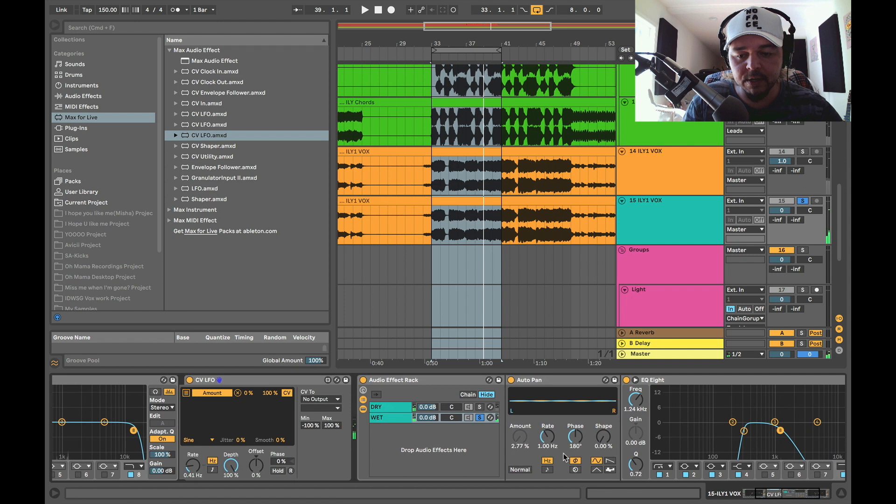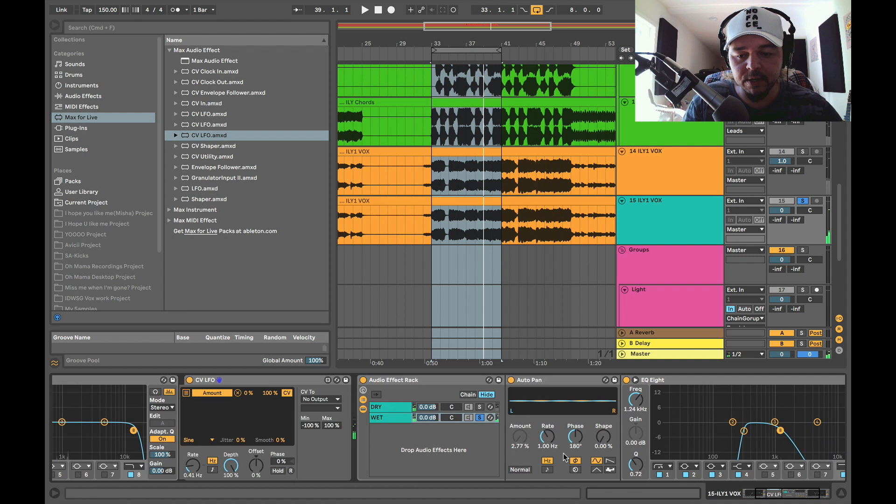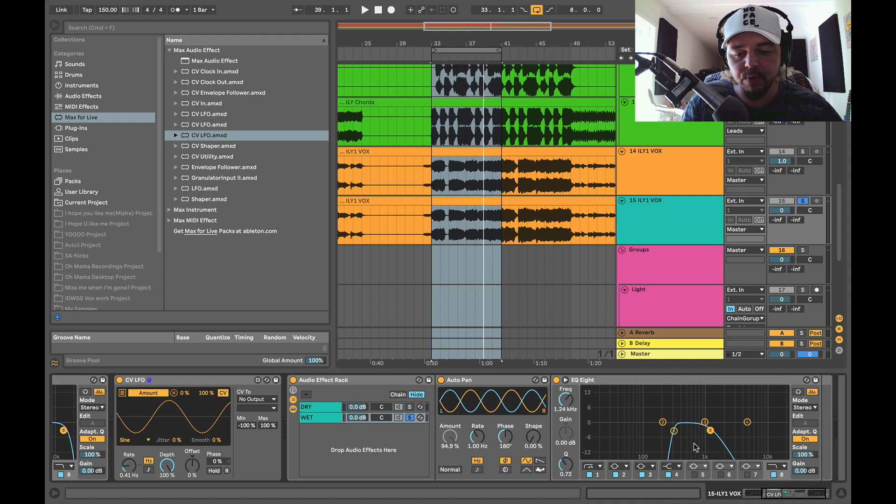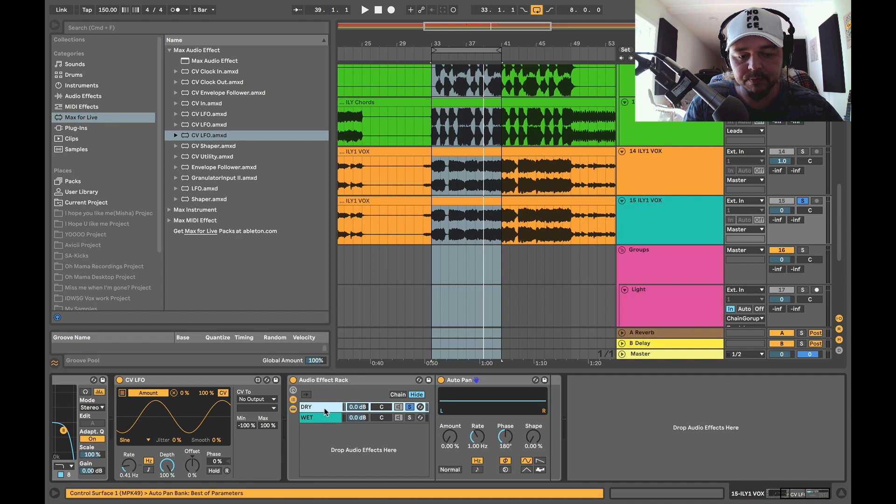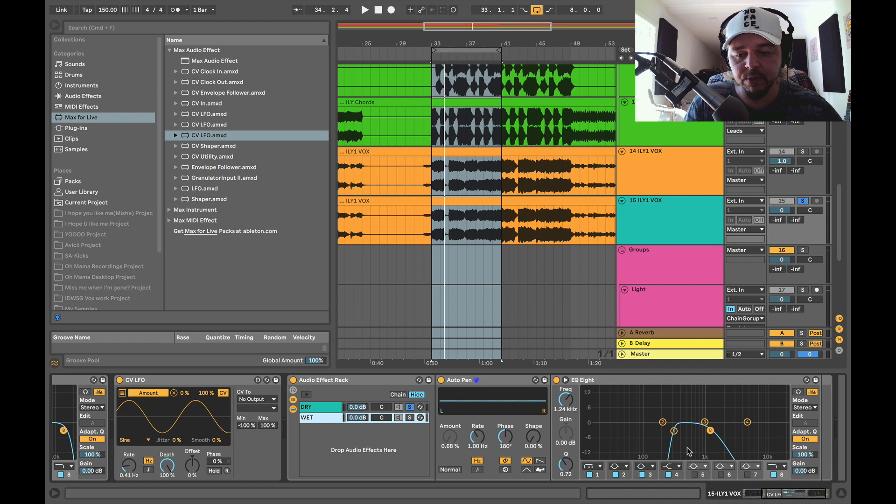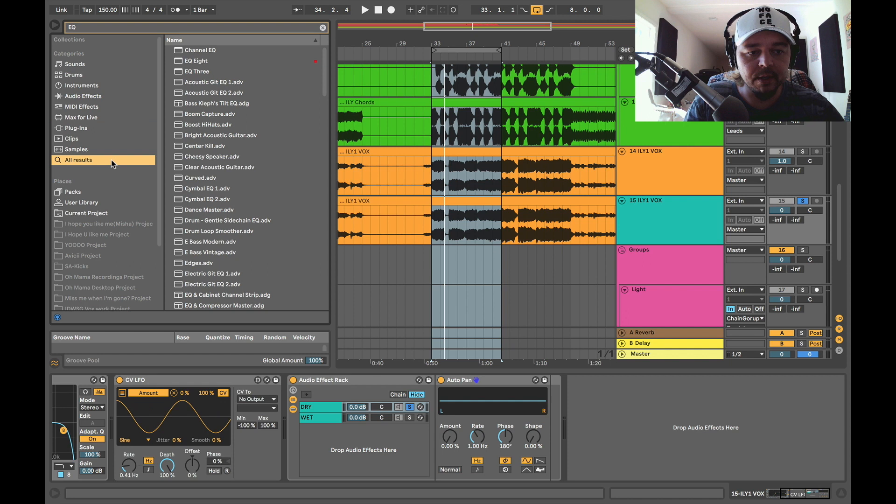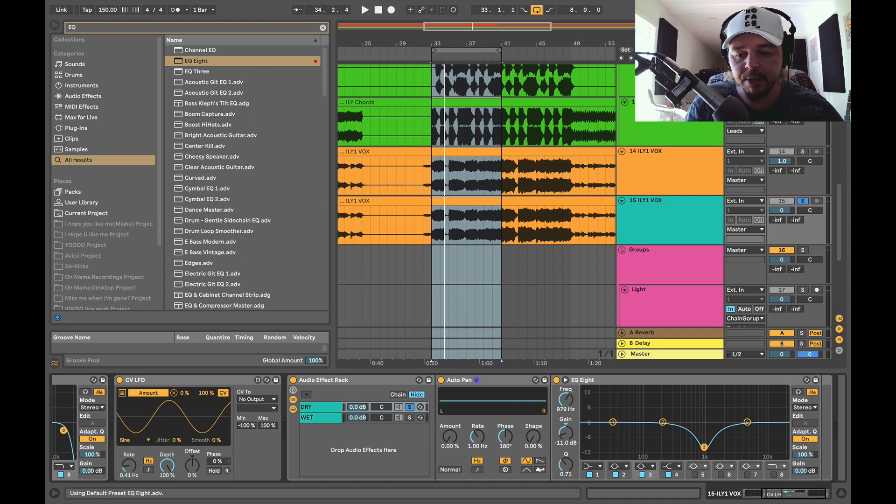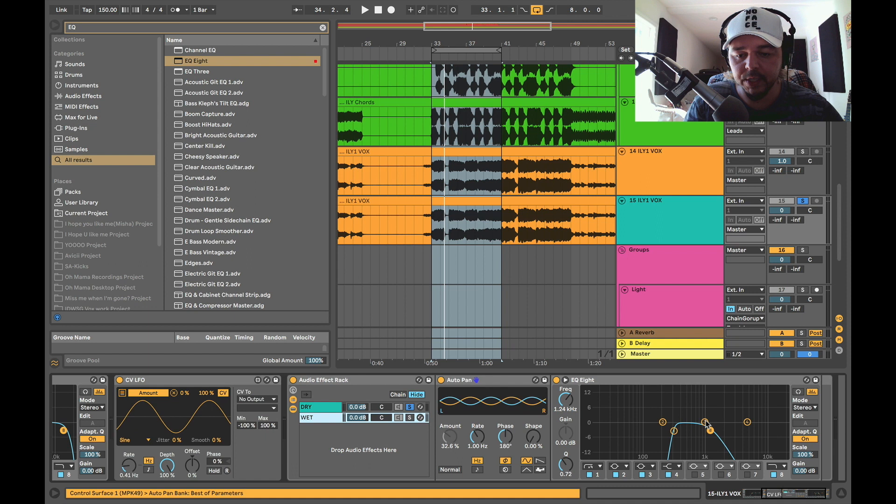Okay, so you got to understand that this is only, you're only basically creating movement in this region right here. So on the dry signal, we have the full blast, essentially. So what you want to do is possibly, if you want to get really strategic with it, you want to take this region and probably maybe take an EQ and shave this region off right here. Maybe just kind of look and see where you're sitting at.